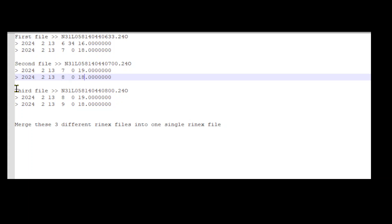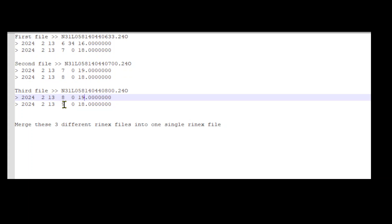The third file starts 12 minutes after the logging of the second file. The starting time is 8 hour 0 minutes 90 seconds and the logging ends at 9 hour 0 minutes 18 seconds.